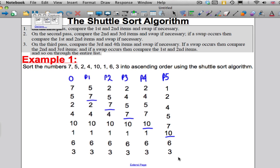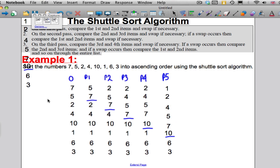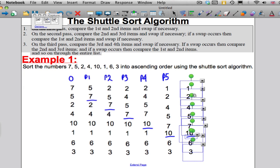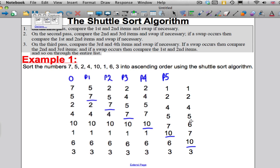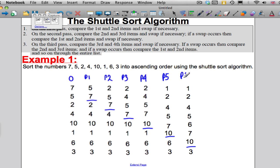Let's go for Pass 6 now. Start off in Pass 6 by comparing the 6th and 7th numbers. Need a swap, so do it. Again, the 6 and 7 need a swap, so do it. The 5 and 6 don't need a swap, so stop there. And that's Pass 6 completed.